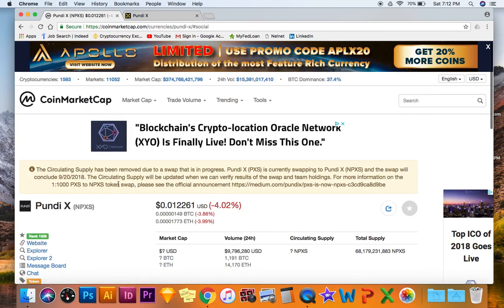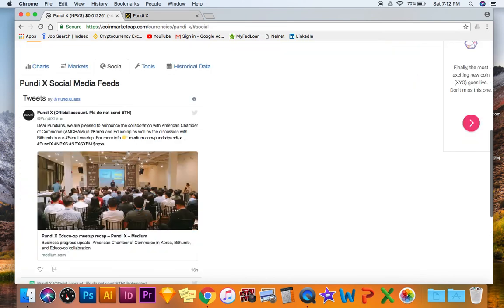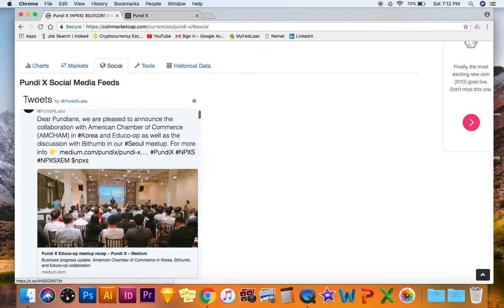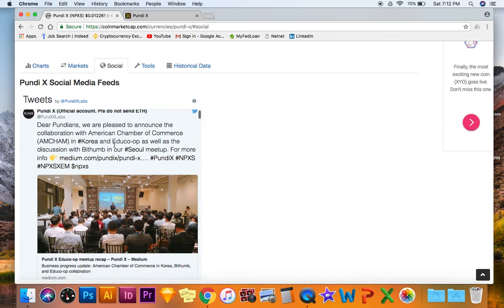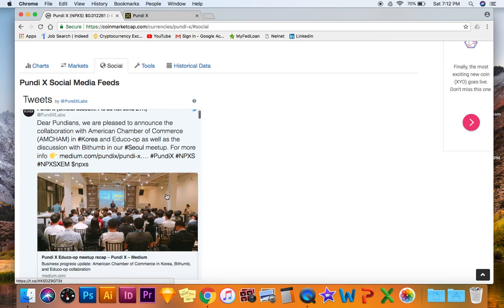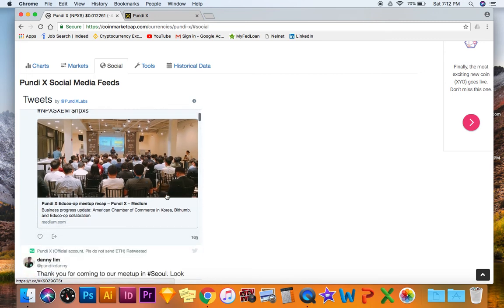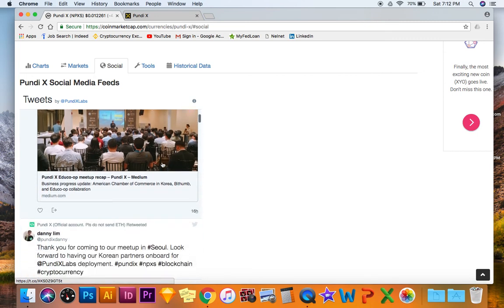They're constantly posting on social media and also starting to collaborate with American Chamber of Commerce in Korea.